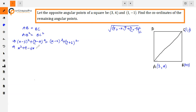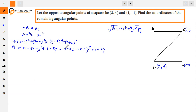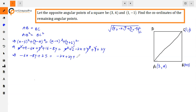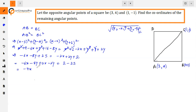First, we solve these. Expanding: x² + 9 - 6x + y² + 16 - 8y on the left side. Right side: x² + 1 - 2x + y² + 1 + 2y. Here y² cancels with y², and x² cancels with x². So the equation left is: -6x - 8y + 25 = -2x + 2y + 2.